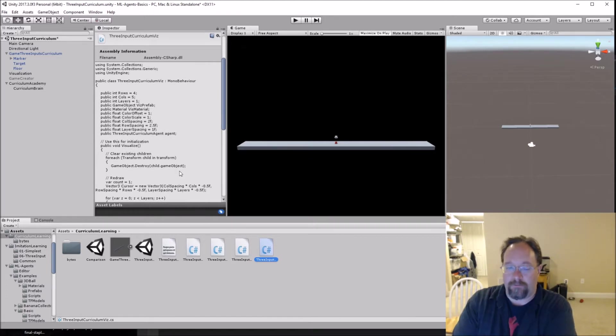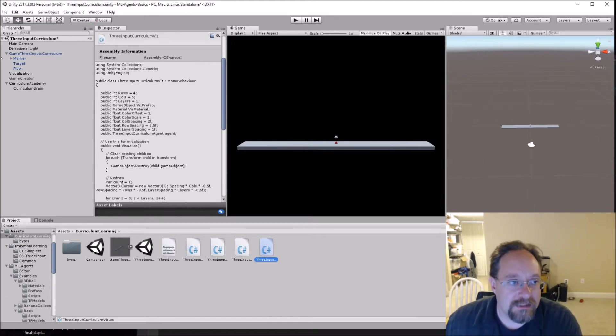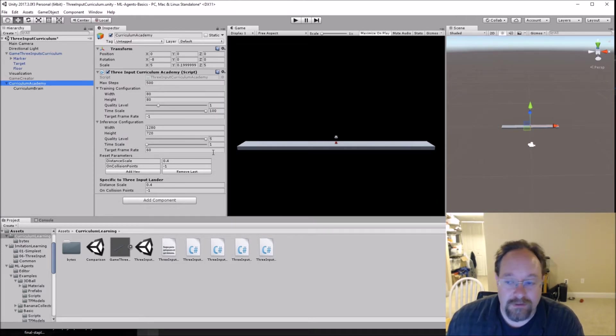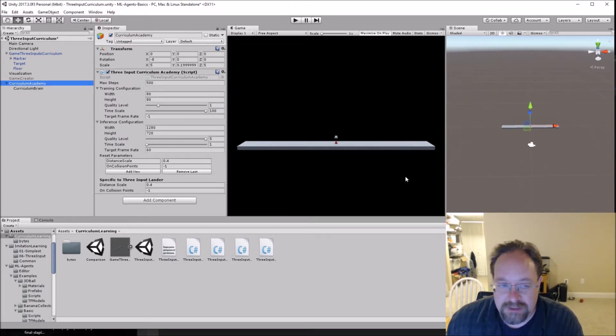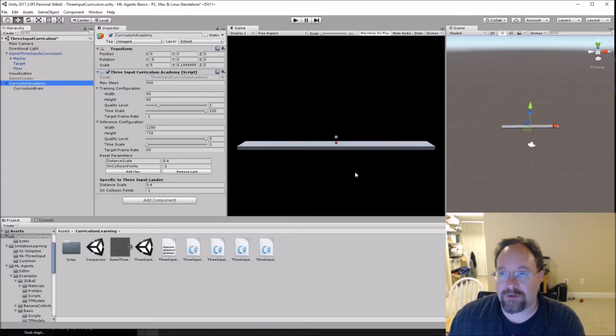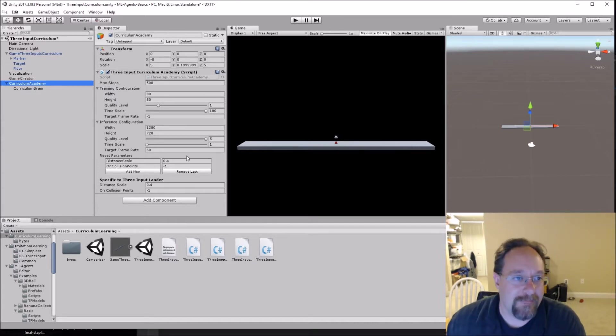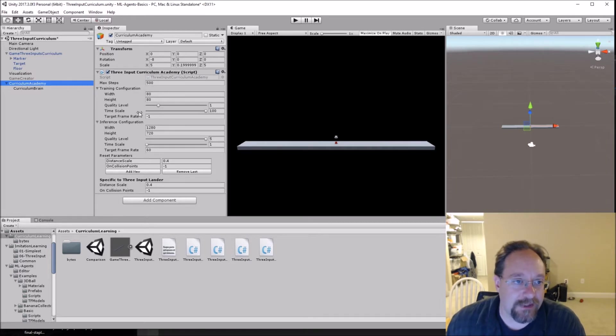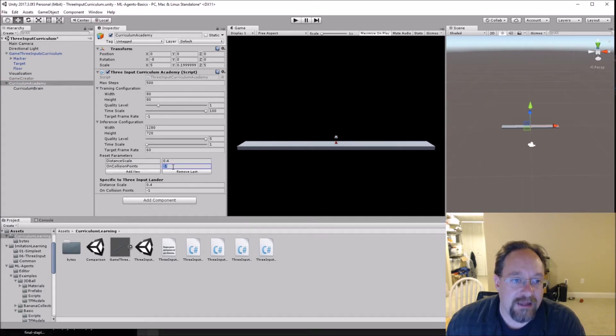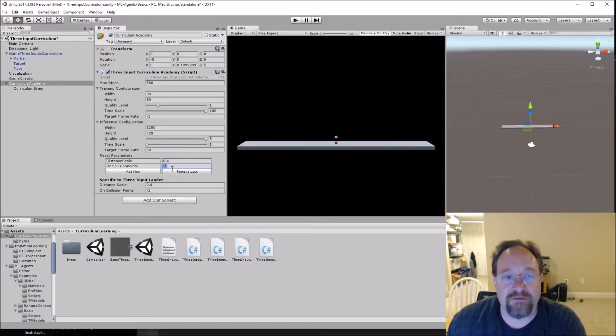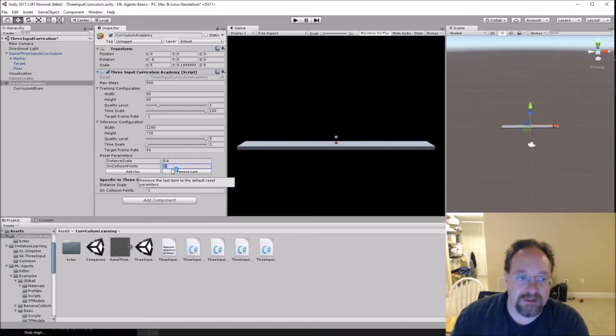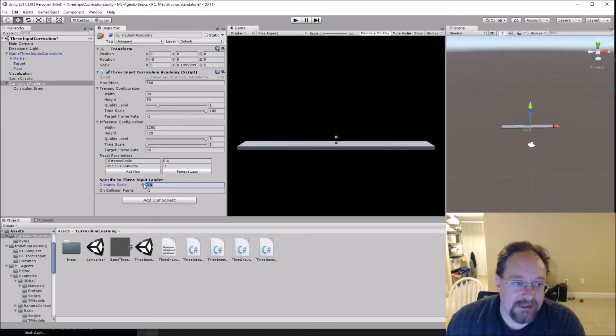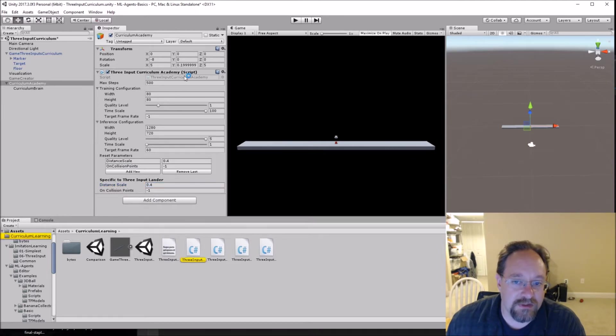So where the heck does the academy get those parameterized values from? I did not know this at first because it mentioned in the documentation, hey, use the reset parameters. It didn't tell you where the reset parameters were or what they were for. And so here they are, they're in the academy. And so there is this reset parameters area and you can add a new one and you can remove the last one. And these are some of the initial values or the placeholder values for use in unity. And here's the name, distance scale and on collision points.